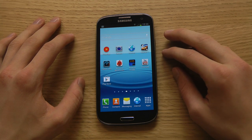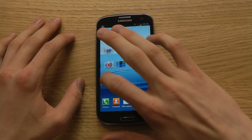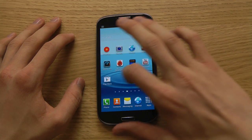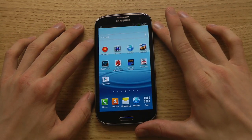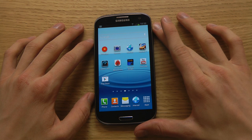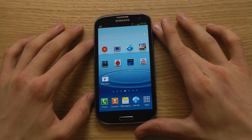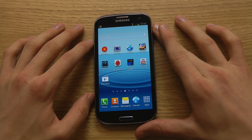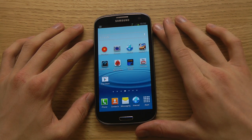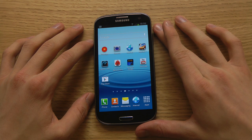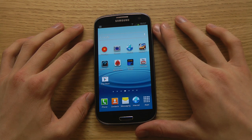You probably know that with your Android device you have apps open in the background, and if you don't close them they will stay there in the background and can make the device slower.